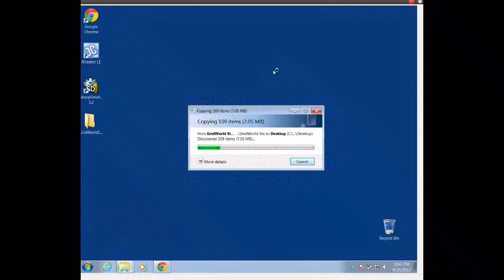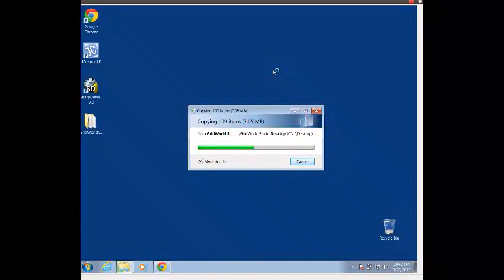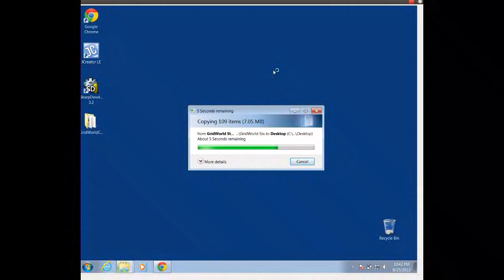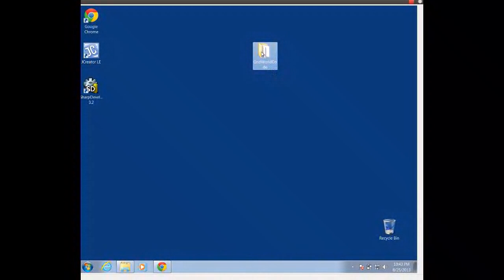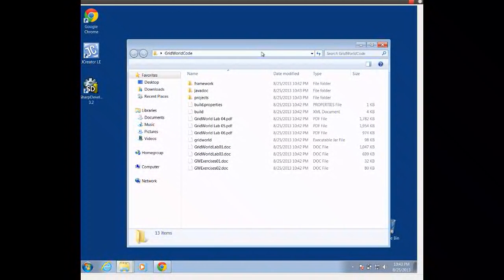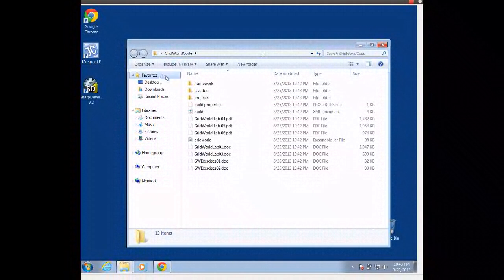Now this does include the JAR file, it does include all of our source code files, and it also includes some PDFs to help us through the GridWorld assignments. I can open this up and I should be able to see our GridWorld projects as well as some PDFs.